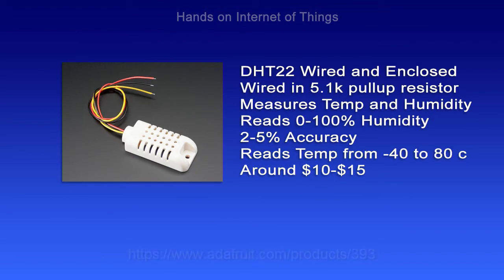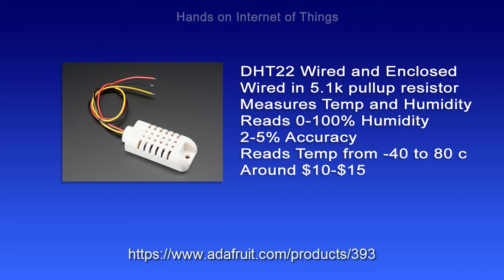Now the 2302 is actually a DHT22 sensor, and it's wired and enclosed. And it's wired in with a 5.1K pull-up resistor, and I'll explain those in a later video.